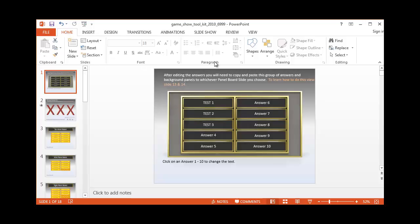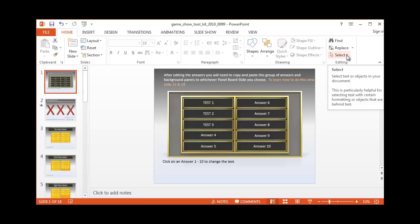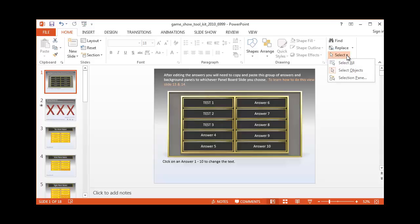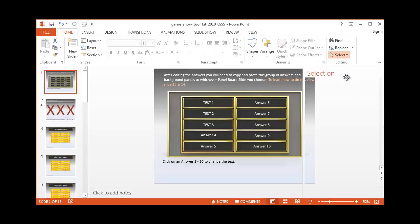On the Home tab, you'll notice on the right hand side where it says select, there's a drop down box. There you can open the selection pane. This is going to be quite helpful.